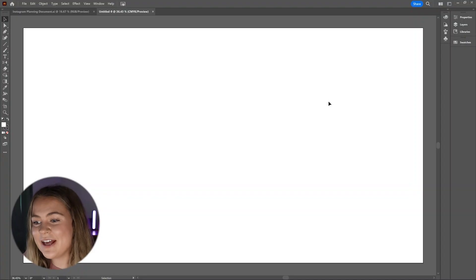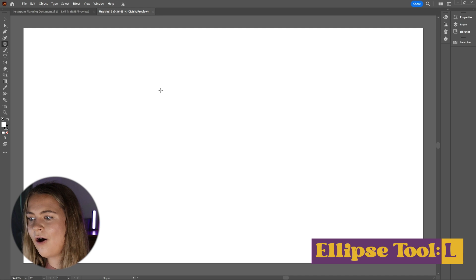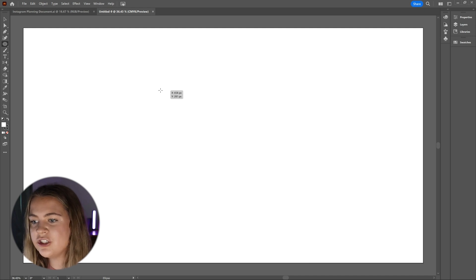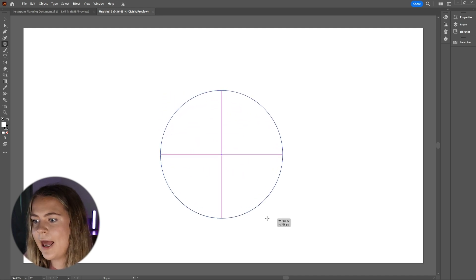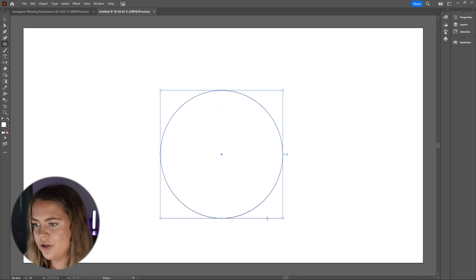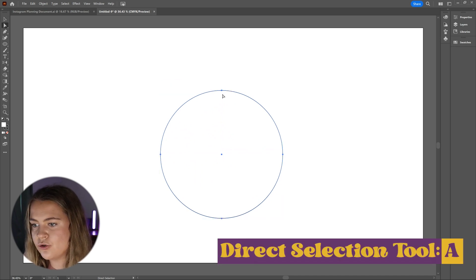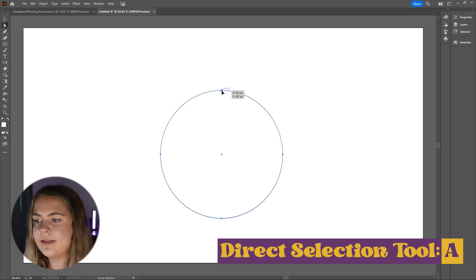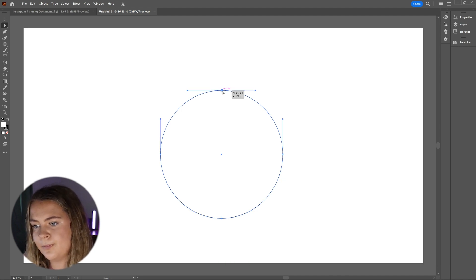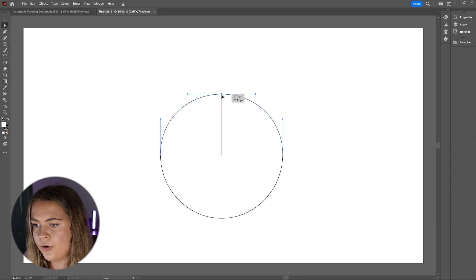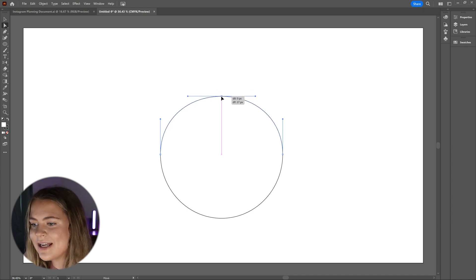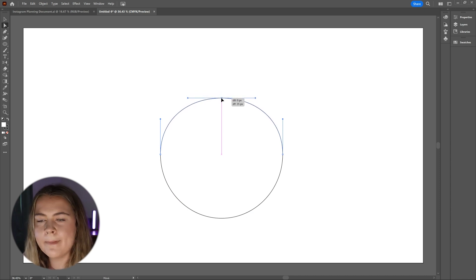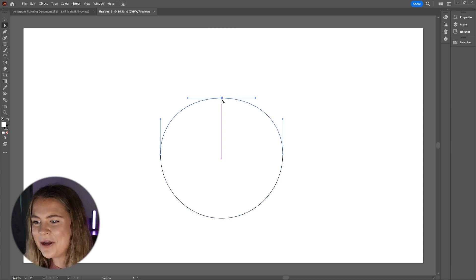The first thing that I am going to do is grab the ellipse tool, which is the letter L on your keyboard. I'm going to hold shift as I click and drag my mouse to create a perfect circle. Now I am going to use the direct selection tool, which you can get to by pressing the letter A on your keyboard. And I'm going to click on this topmost point of the circle. I'm going to shrink it down a bit to make it just look a bit more realistic.